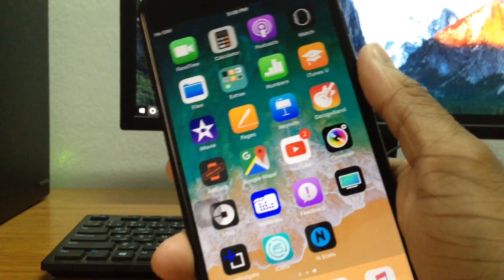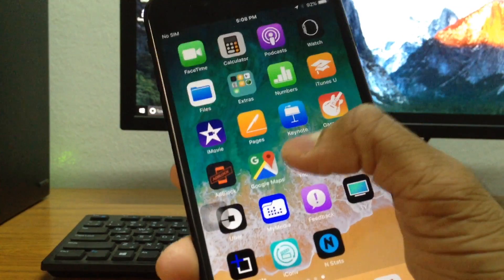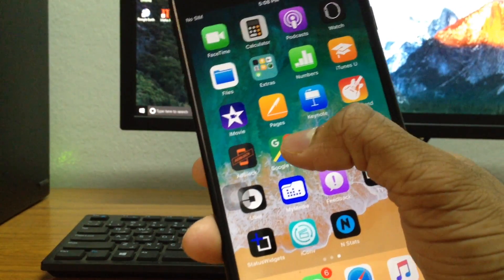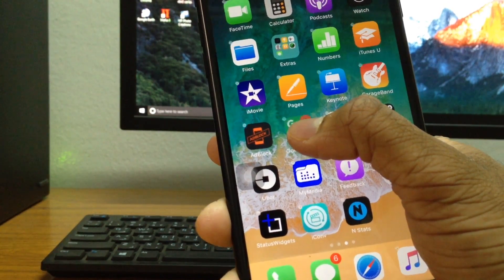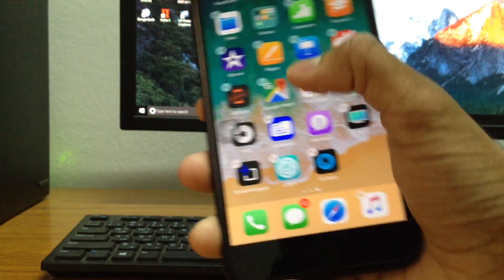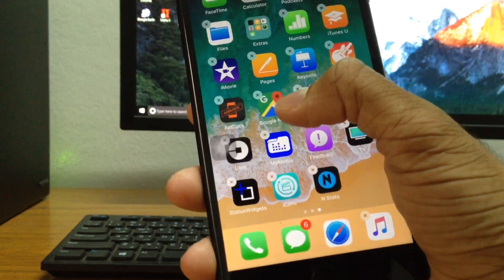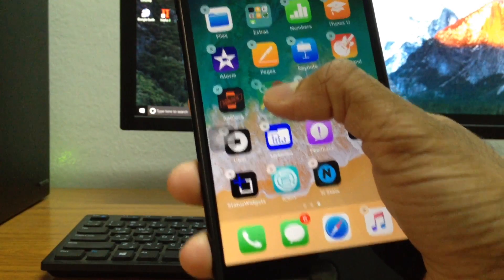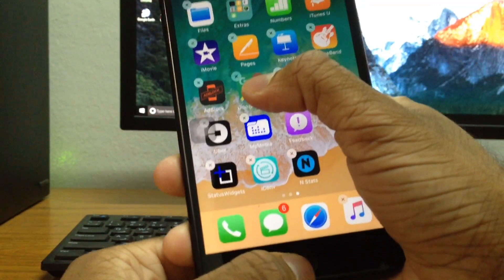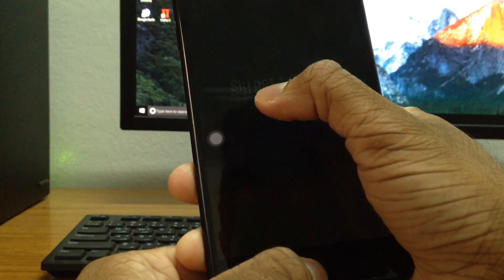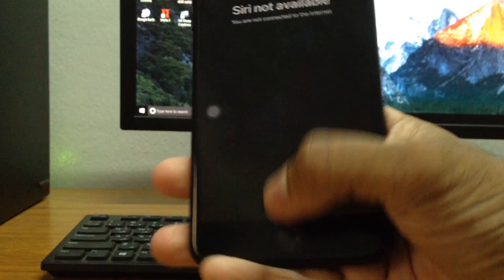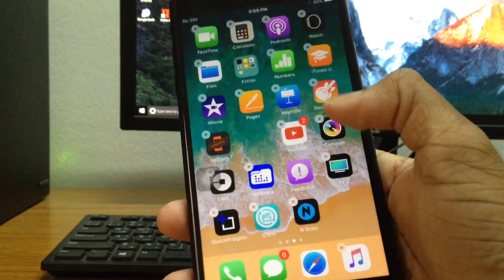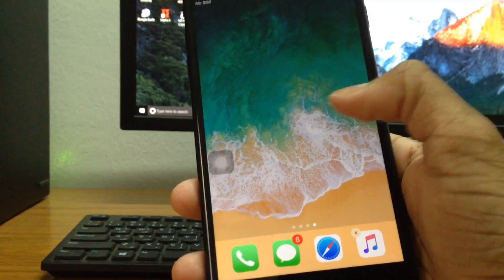The same way in case you guys want to hide any other app, all you have to do is the same thing. Just long press and once the app starts wriggling around, long press once again, press on Siri at the same time and move the app around and there you go. It's been hidden and it's nowhere to be seen.